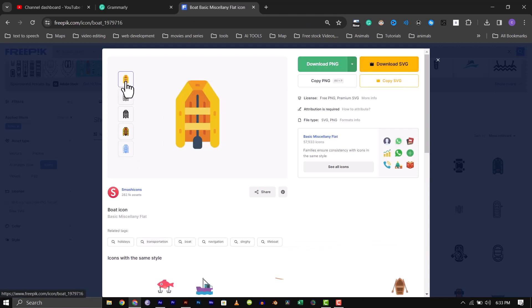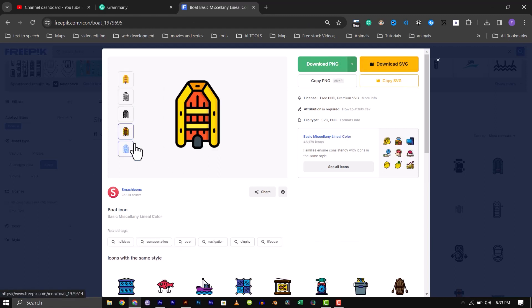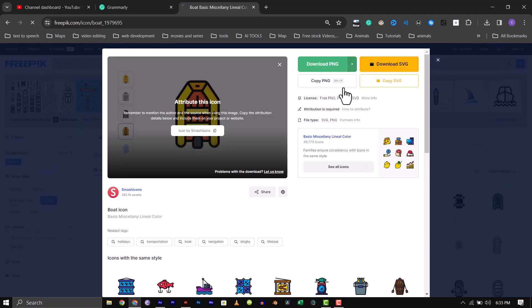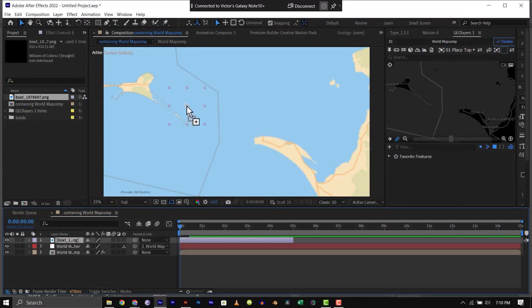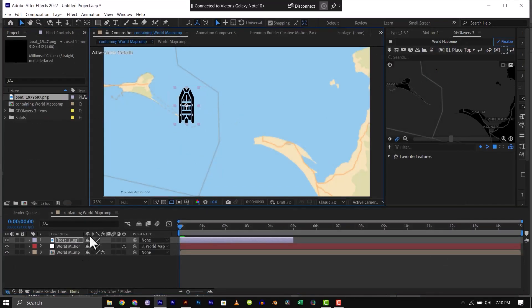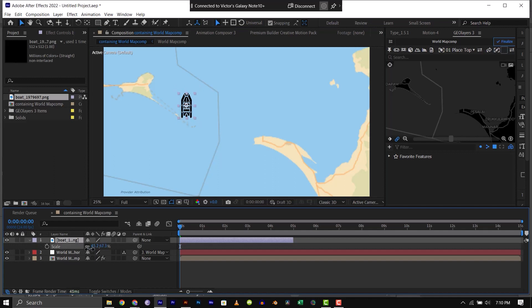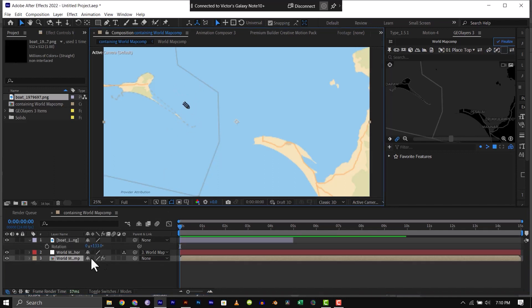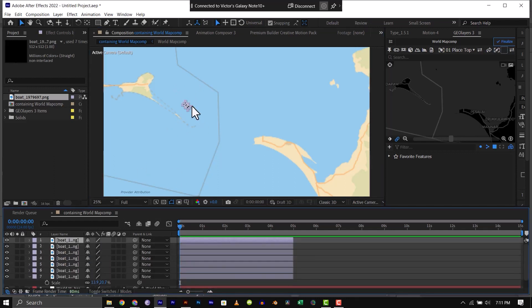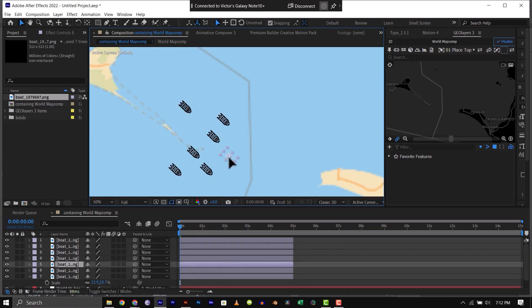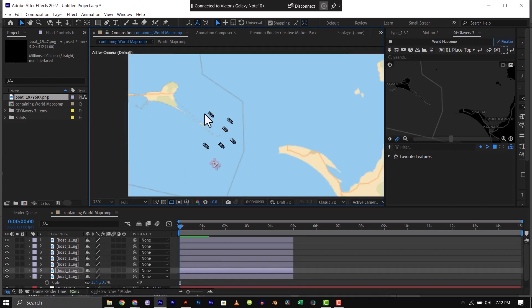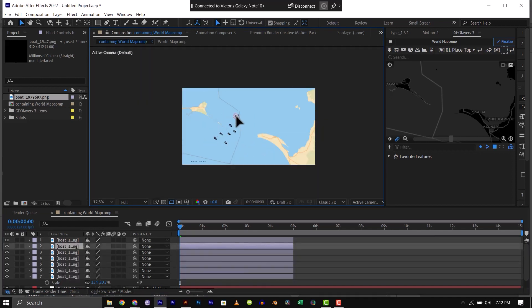You can select different styles from this list here. Once the file has been downloaded, import it into After Effects, drag it into your map and resize it to make it small, then rotate it so it is facing Sri Lanka, then duplicate them to the number of times you want, then use your cursor to reposition each of them in different areas of the water.